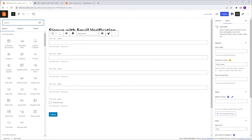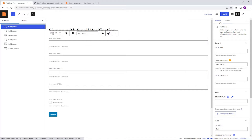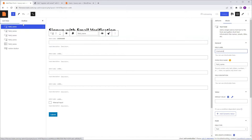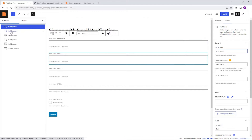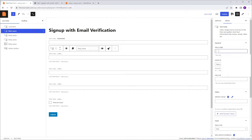Next I'm going to click the hamburger icon to reveal the list view. Make sure that the first text field is selected. I'm going to go to the block tab, Label, and I'm going to name it 'Username'. Now I'm going to go back to the list view, I'm going to select the next text field, again to the block tab, Field Label, and this time we're going to name it 'Email'.